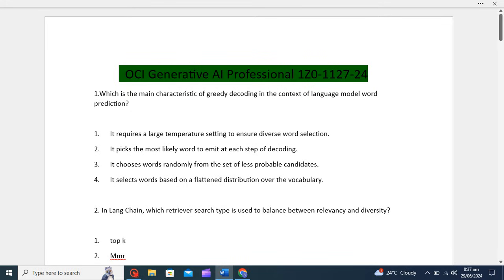We have four options: It requires a large temperature setting to ensure diverse word selection. It picks the most likely word to emit at each step of decoding. It chooses words randomly from the set of less probable candidates. It selects words based on a flat distribution over the word query.